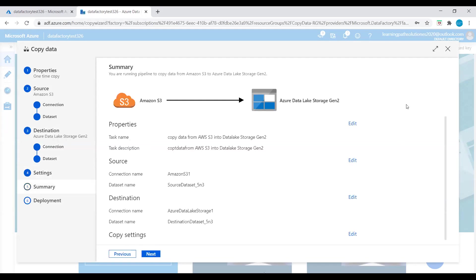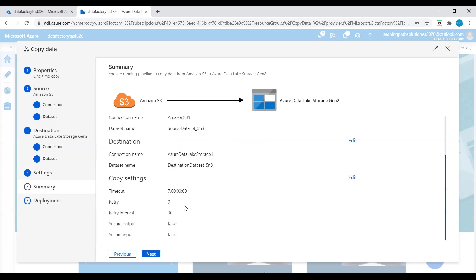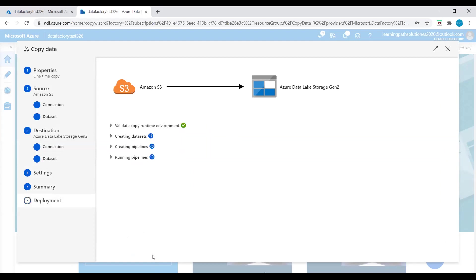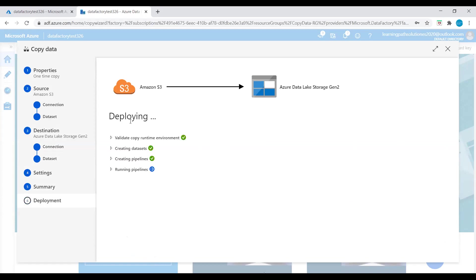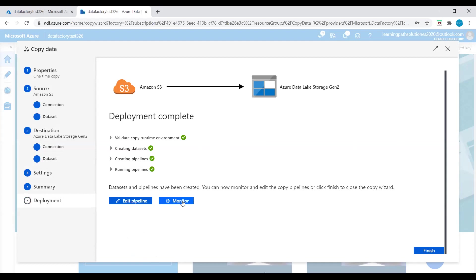Here we can see the summary. We are running a pipeline to copy data from Amazon S3 to Azure Data Lake Storage Generation 2. The task name is 'copy data,' and we can see the connection name Amazon S3 and destination Azure Data Lake Storage. Let's click Next. Now it is deploying. Let's go to Monitor.